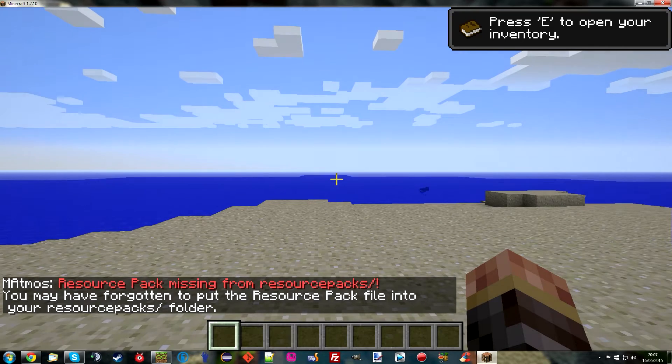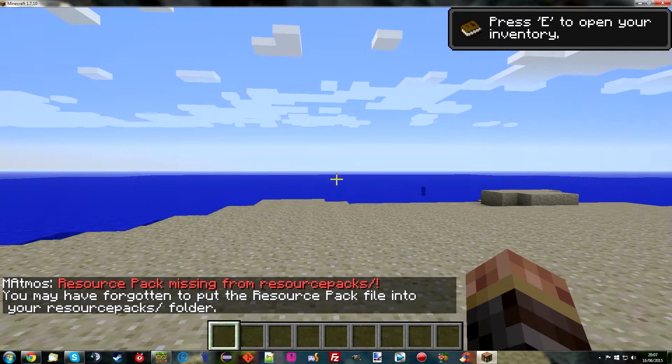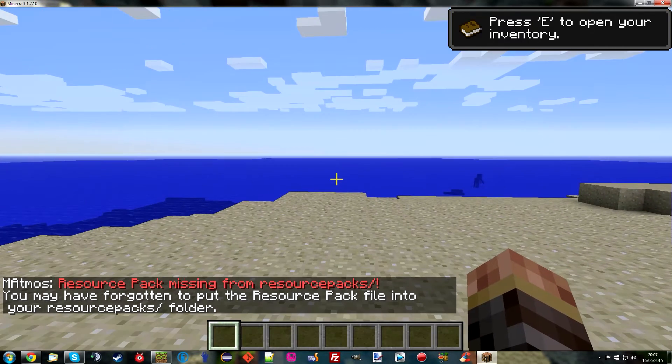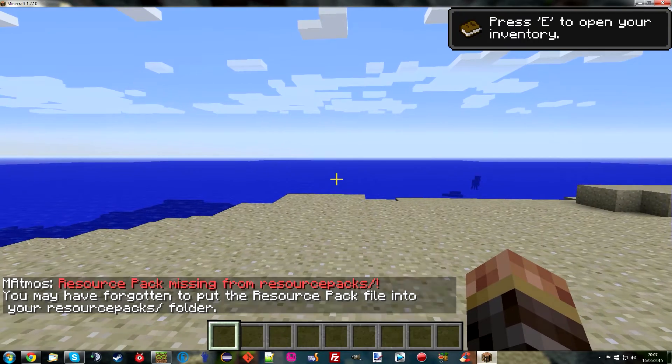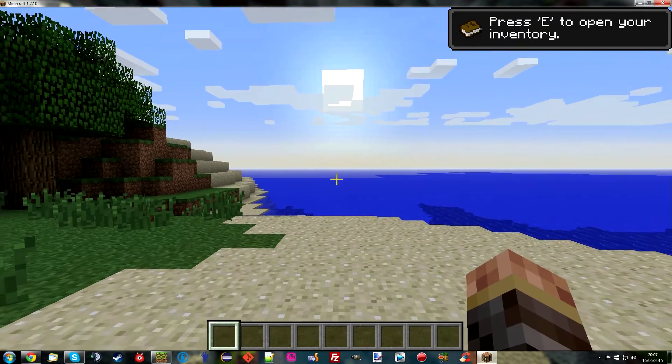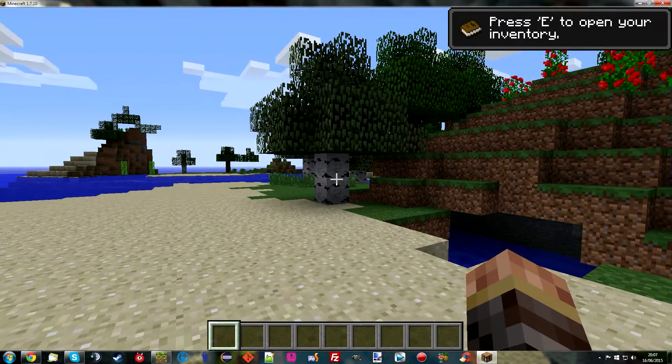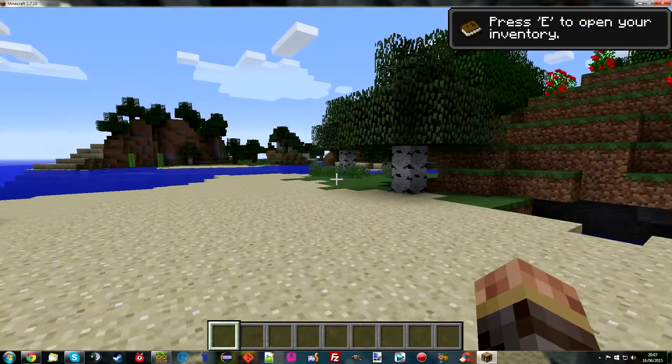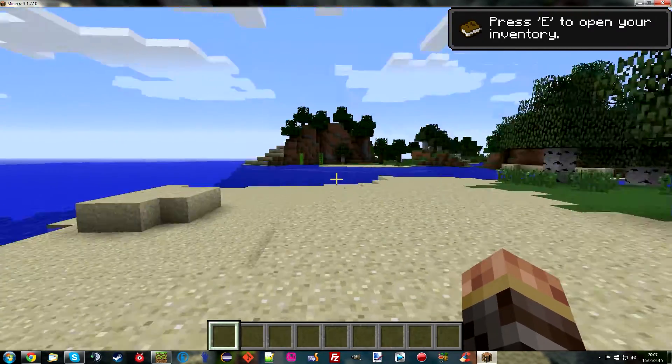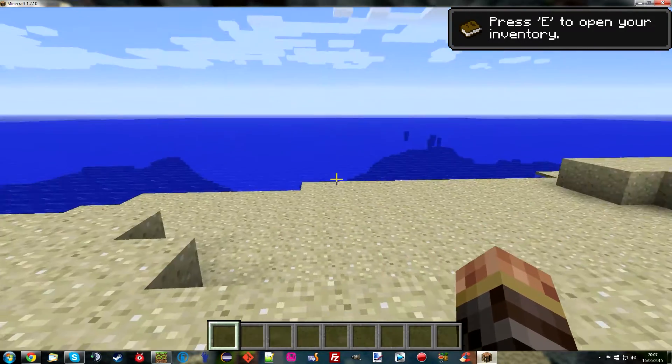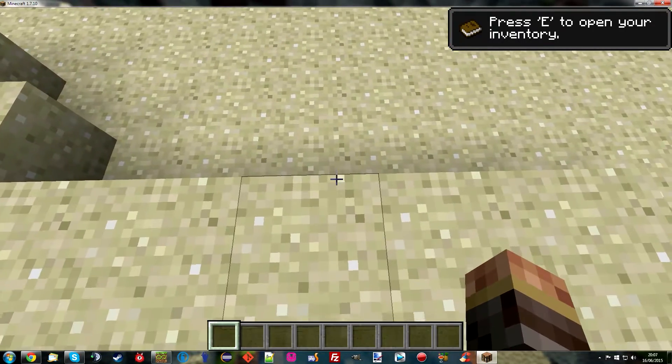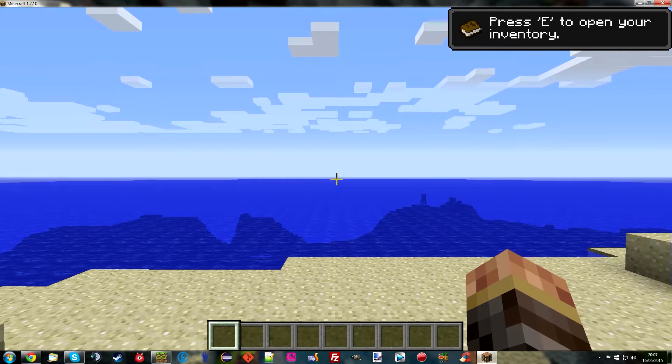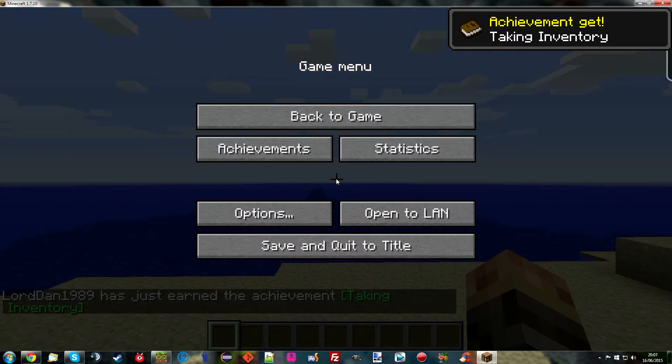This is because Matmos is actually quite an old mod. I remember using it as far back as 1.4.5-ish. You have to think about back then we were using texture packs. Well, now we have resource packs which have sounds. So all of the sounds from Matmos are now in a resource pack. It's a bit of a pain to find this resource pack. However, I have found one and I will of course give you the link to it.